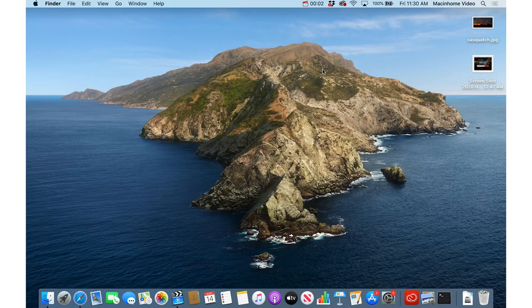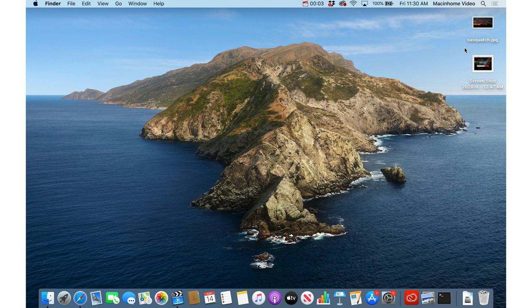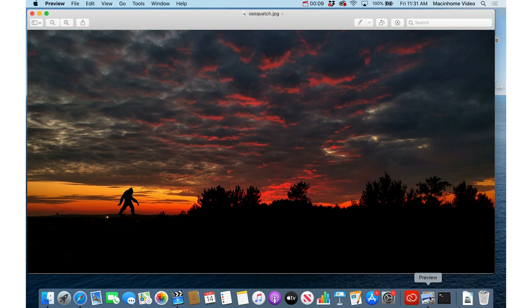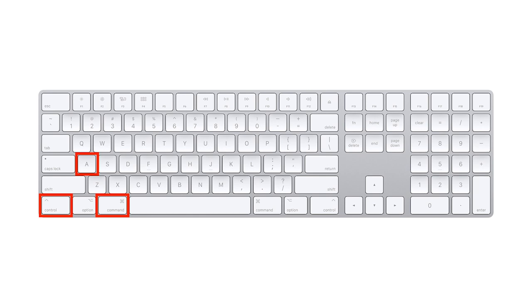When I want to add a big red arrow to an image, I just double click it and that will open it in the Preview app that comes with your Mac. Then on the keyboard I hold down Command and Control and I press A.